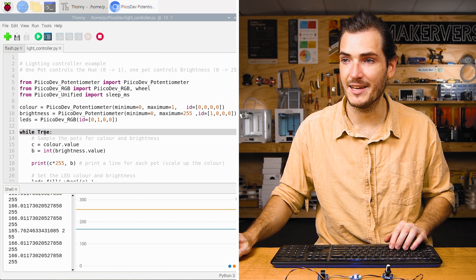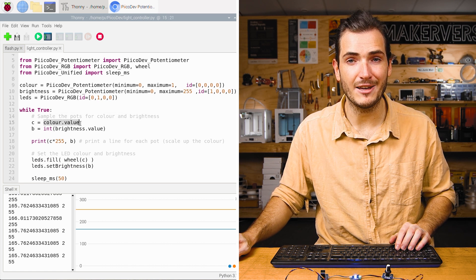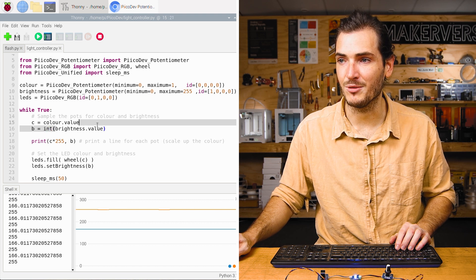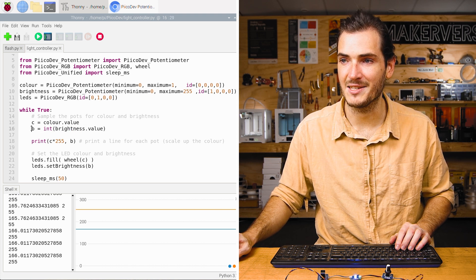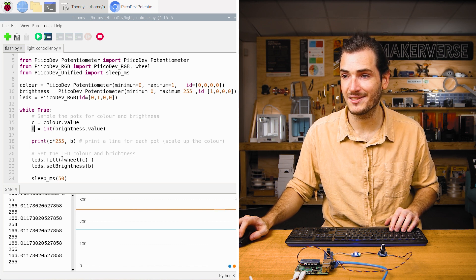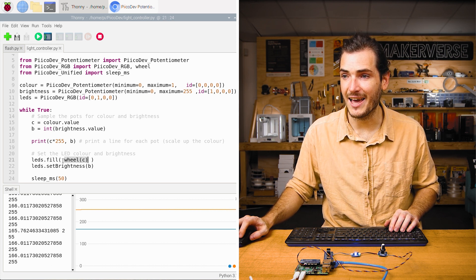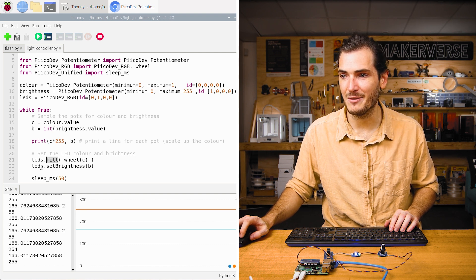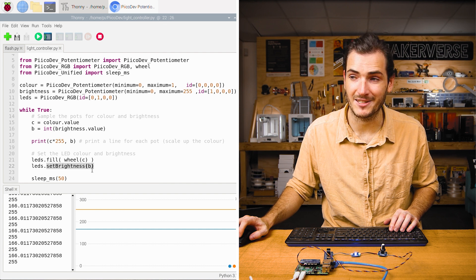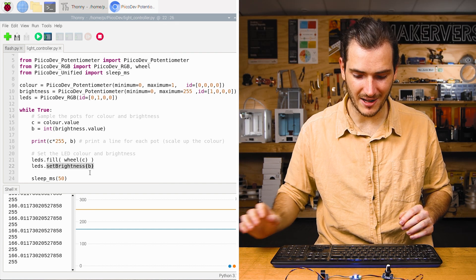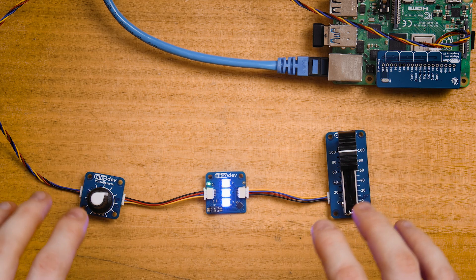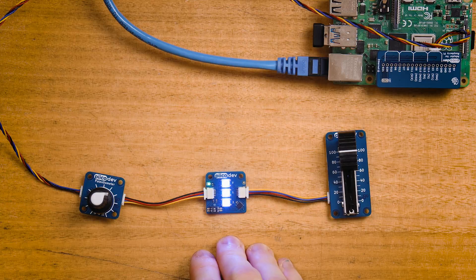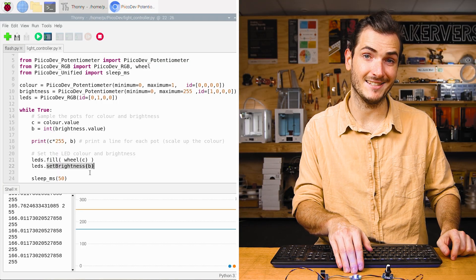Now we have two potentiometers in code, and we can refer to them by their names. So here in the infinite loop, we sample color.value and assign that to C. We sample brightness.value and assign that to B. And then using some of the RGB LED functions, we extract a color and fill the LEDs with that color. And then we set the brightness to B, that brightness parameter. And so with like 20, 24 lines of code, we have this code that's able to sample two different pots independently and control the brightness and color of some PicoDev RGB LEDs. And there you have it.